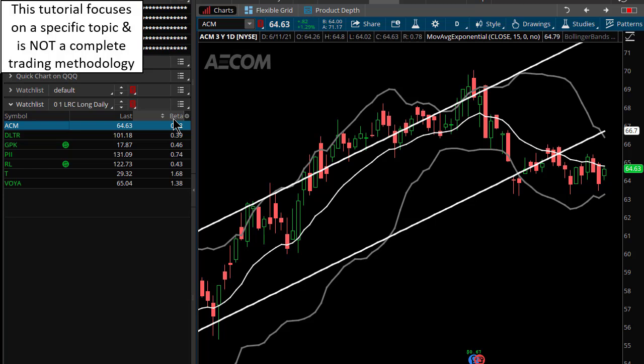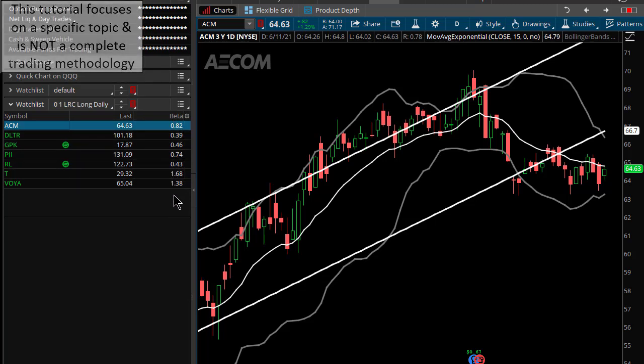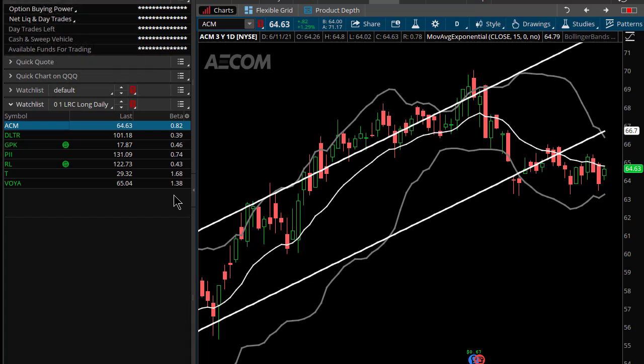Lots of people use the Greeks such as delta, gamma, theta, vega — they're all good and you should know what those are. Beta, however, is actually a Greek applied to the stock itself, the underlying stock. Remember, options are derivatives of stocks, so we want to look at the thing itself — the stock pattern.